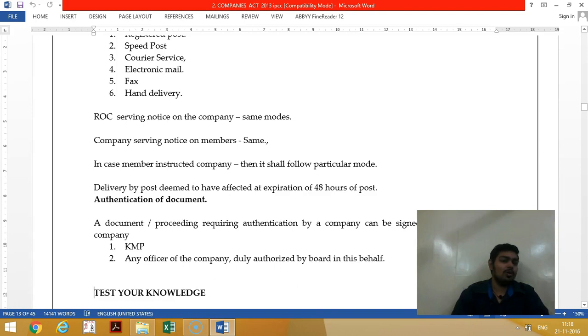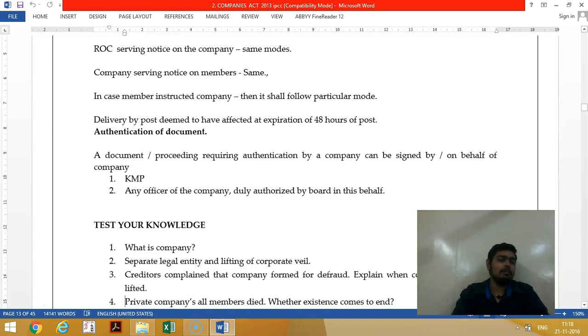A document signed by at least a KMP (Key Managerial Person), or two directors, or an authorized person becomes a valid document. With this, we have completed Chapter 1.